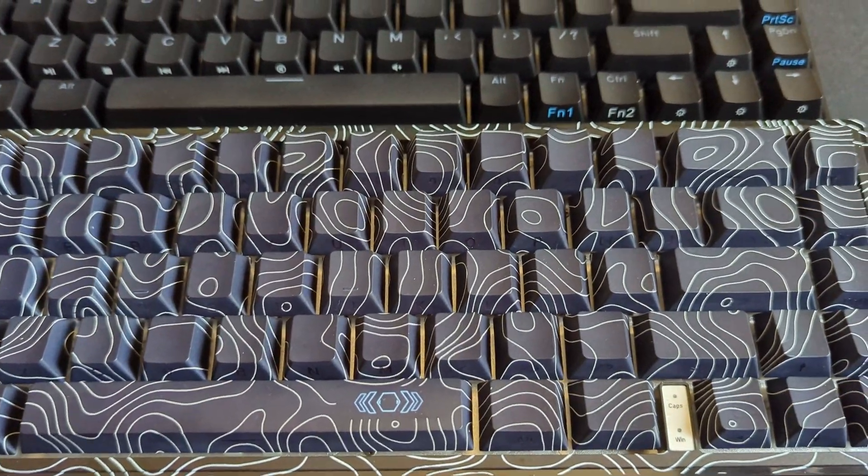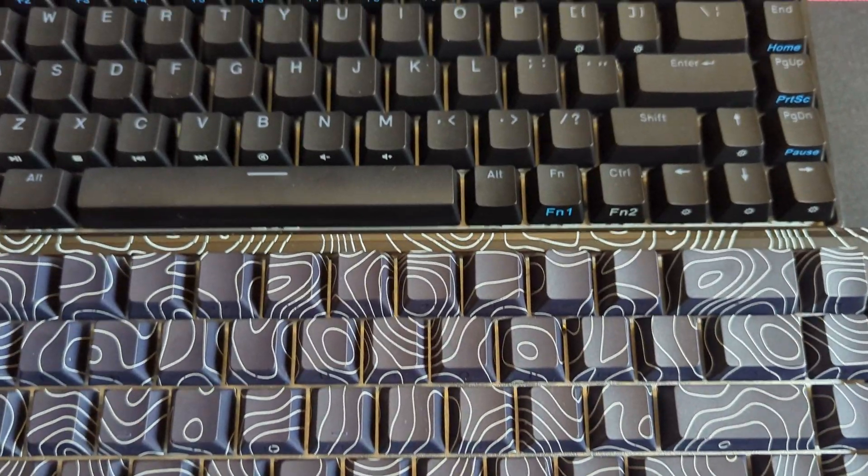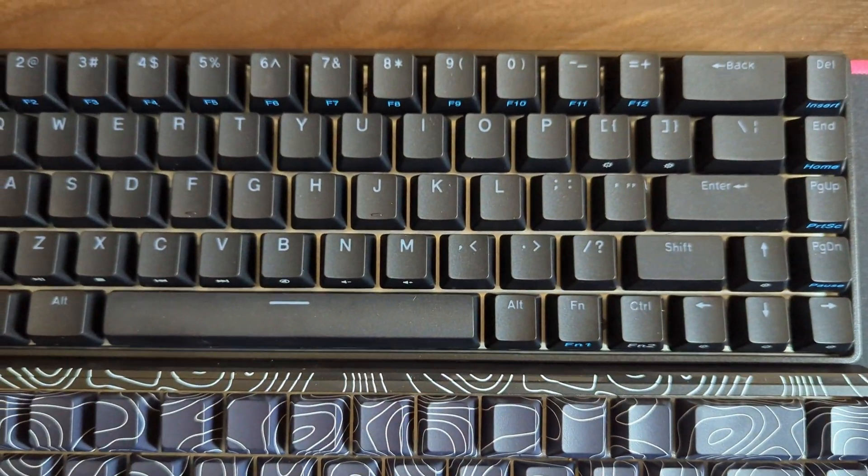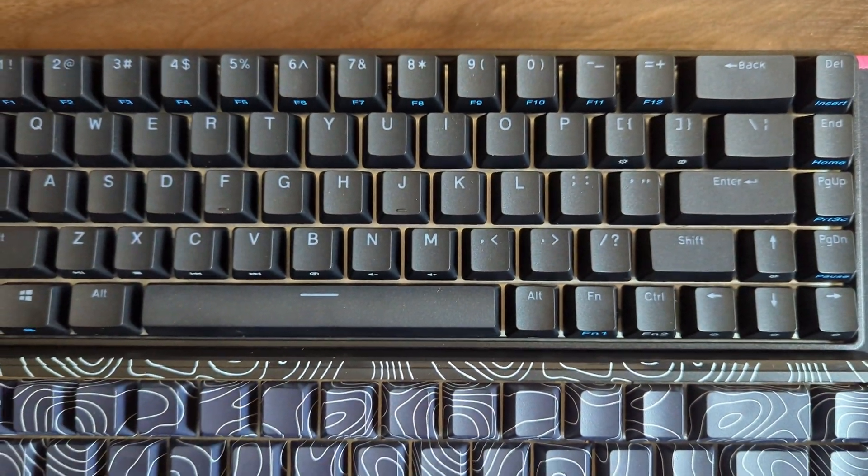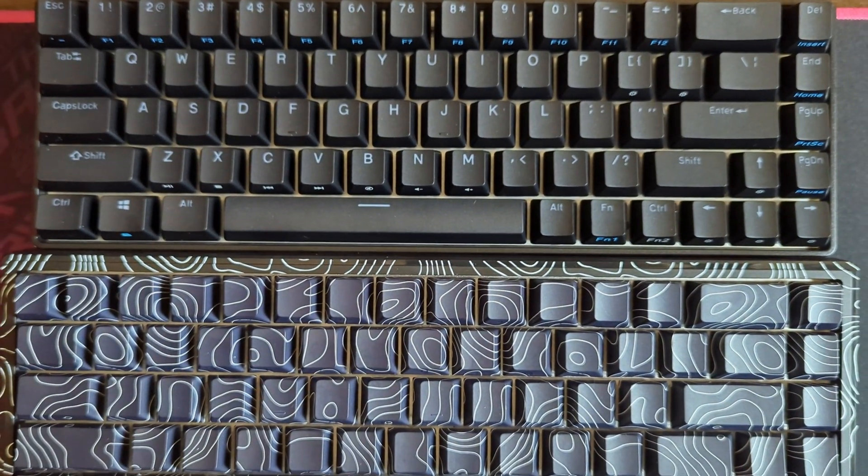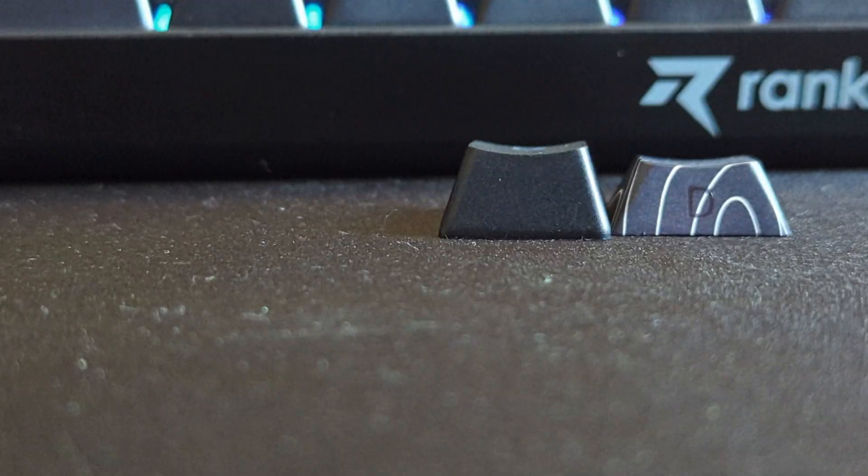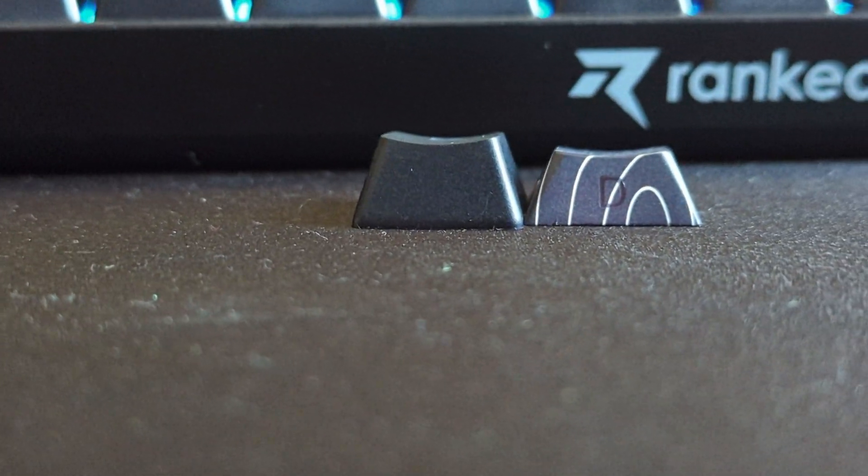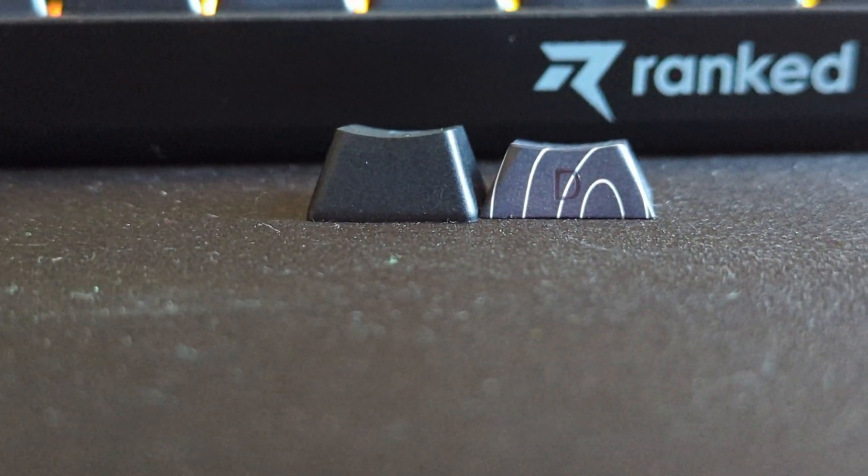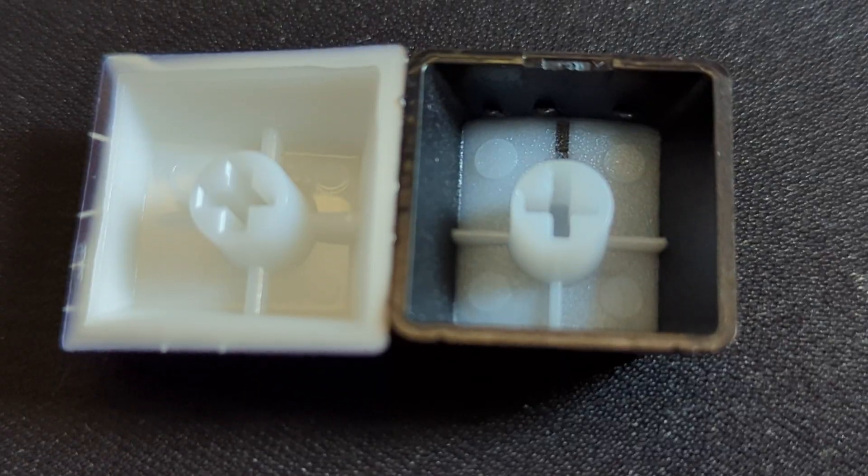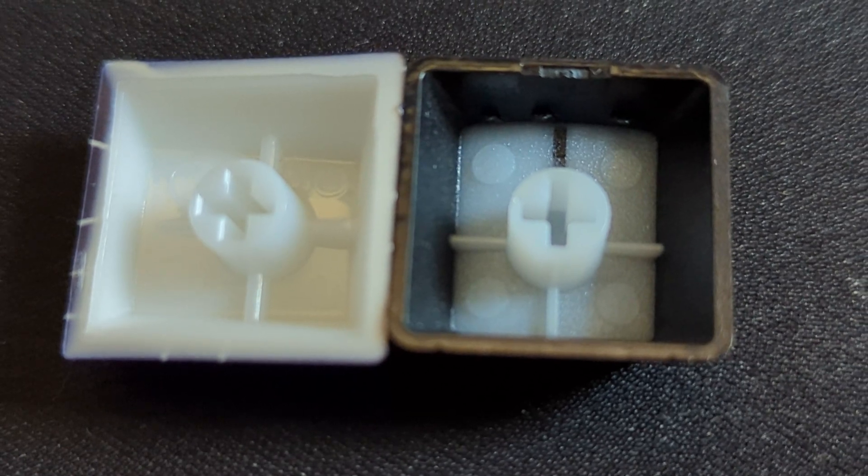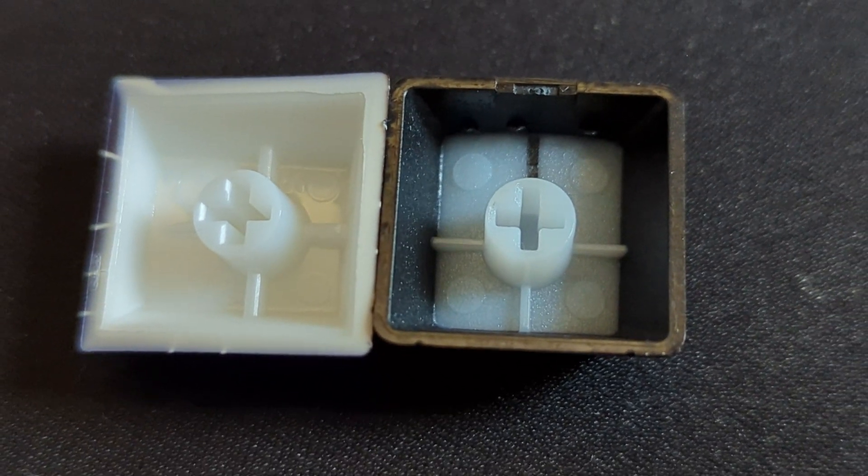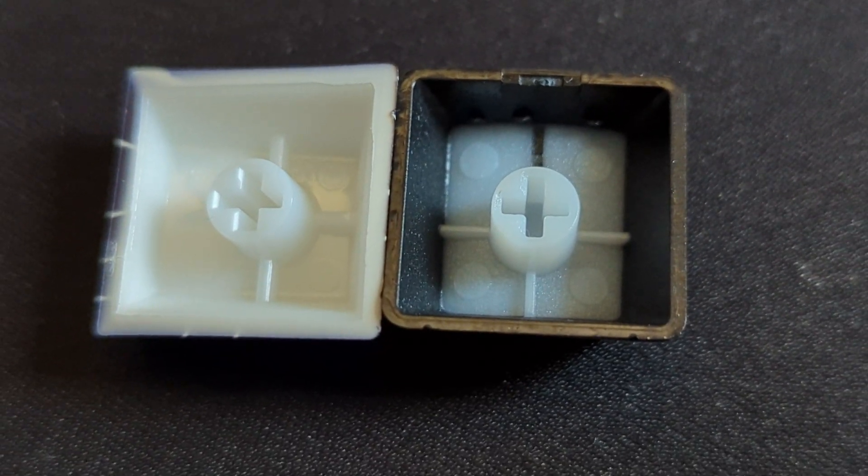When put one next to the other, we can see that the Umir keyboard is a bit bigger in width and length, but not taller. As it can be seen, the Umir keycaps have a shorter profile than the ones on the ranked keyboard. These are a bit thicker as well, but not by much.